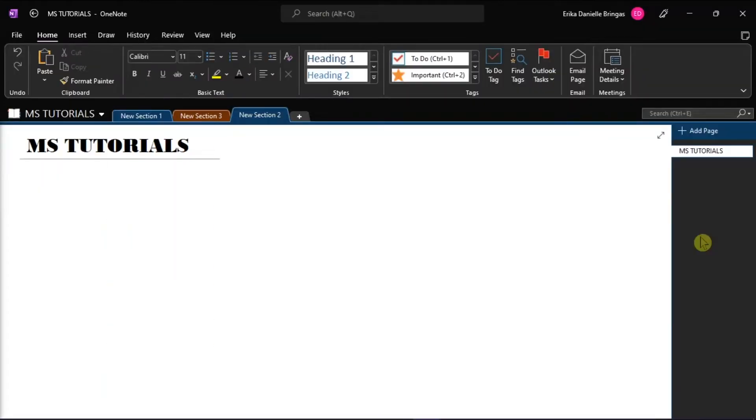Microsoft OneNote is a computer program that allows you to keep track of your ideas in a digital notebook. You can also quickly copy text from pictures since OneNote supports a tool called Optical Character Recognition or OCR.